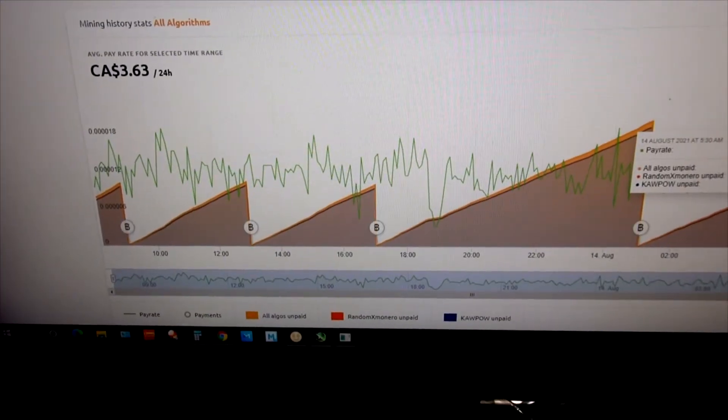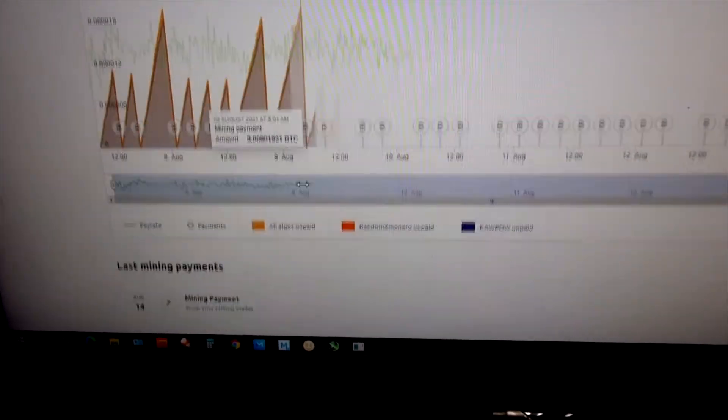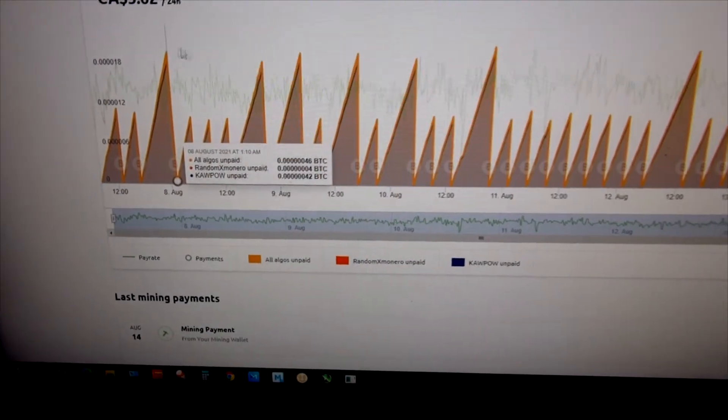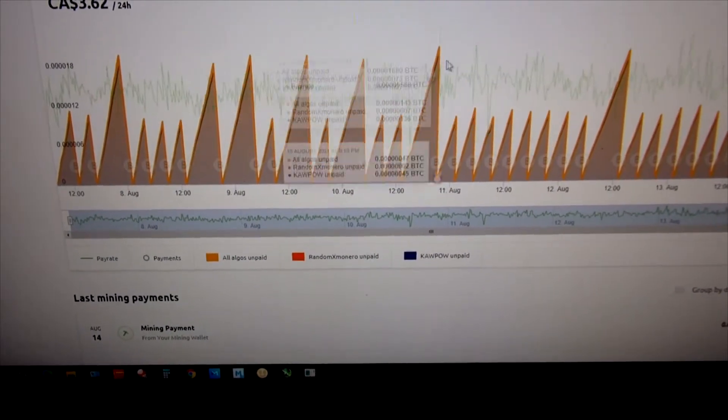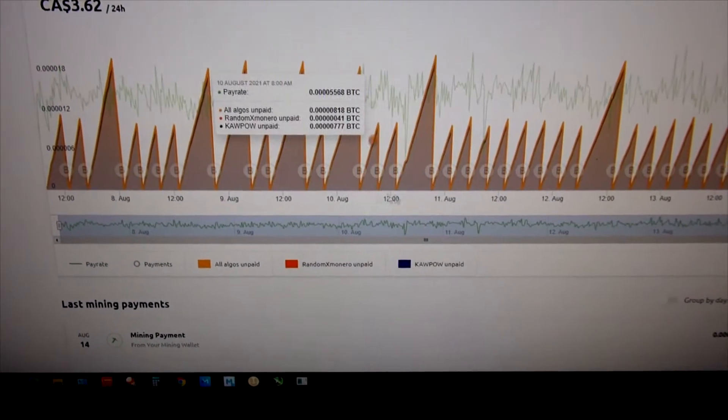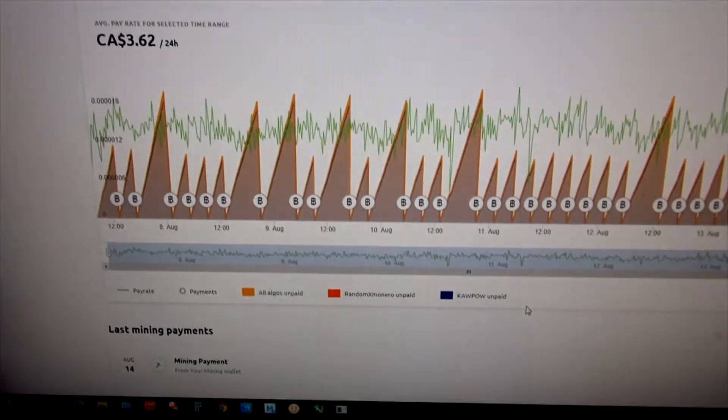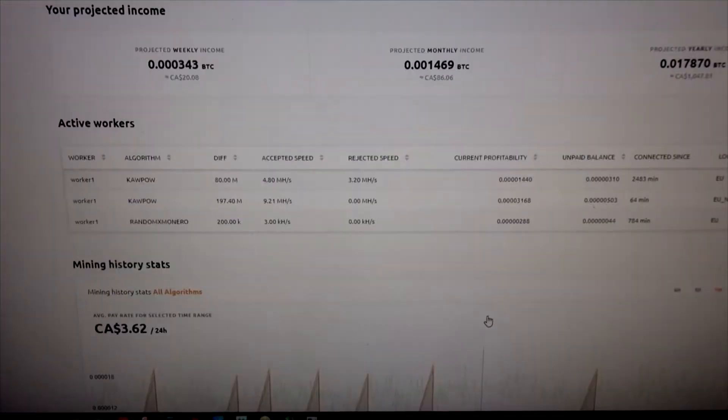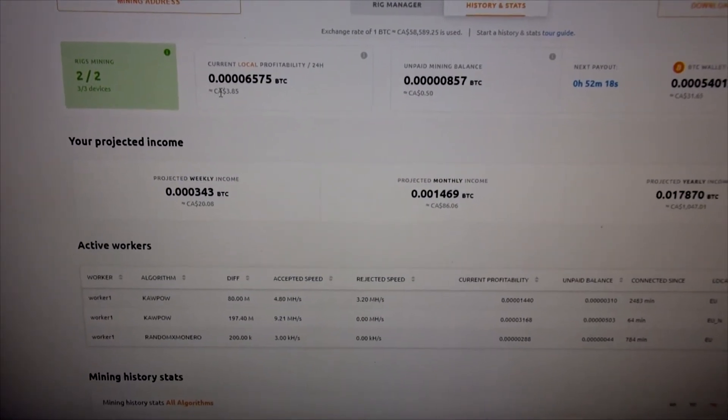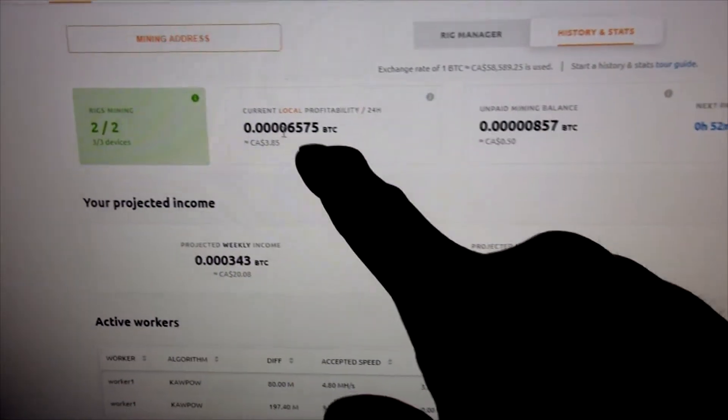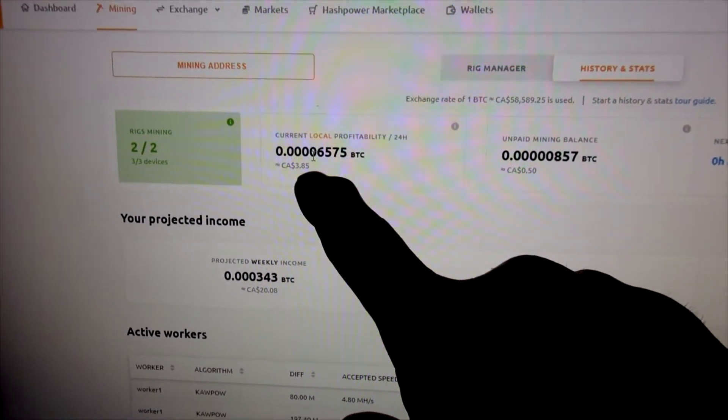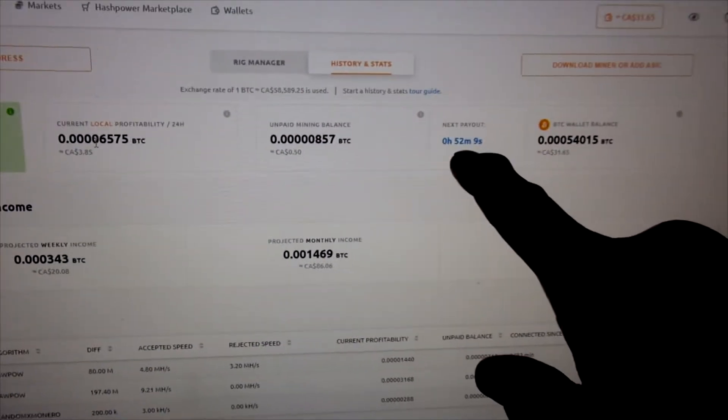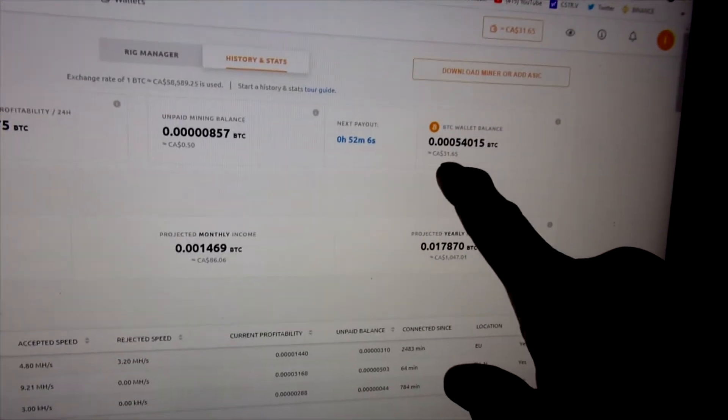This shows me exactly one week since I started. These high points are when it doesn't transfer the money immediately to the block, so every so often I get a high point here. But averaging out, it's around three dollars per day, or actually almost four dollars a day in Canadian dollars. There it is—$3.85 per day.